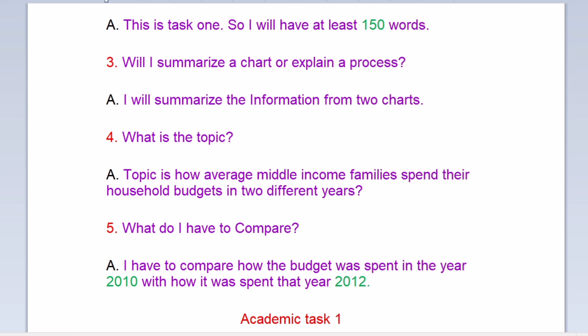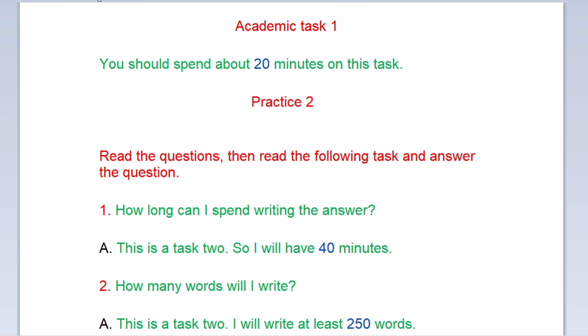Academic task one. You should spend about 20 minutes on this task. Now we move to the practice session.